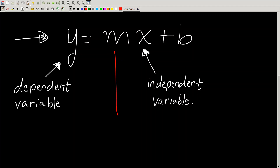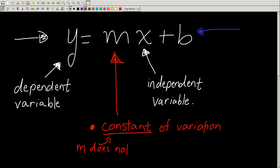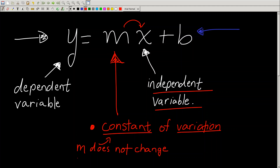Now, what the heck is m and what the heck is b? M has several names. It has the name constant of variation. The reason why we call it constant of variation is because it itself is a constant — m does not change. Once you have a value for m, it remains constant. It's called constant of variation because it's beside a variable — in fact, beside the independent variable.